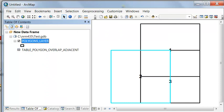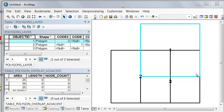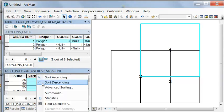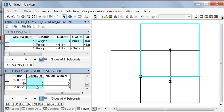If we look at the table, there is no line adjacent between this polygon and polygon number two. Sorting descending, there are no lines adjacent between any polygon — that's why the length is always zero and the node count is zero. So we have overlapping polygons and no polygons that border each other. In the next video session, we'll talk about how to locate adjacent polygon borders between layers and within a layer.